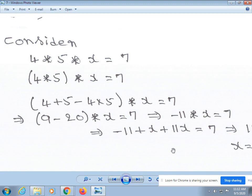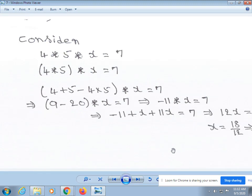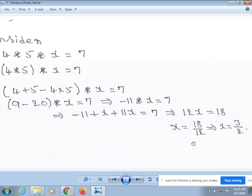Now consider 4 * (5 * x) = 7. First compute 4 * 5 = 4 + 5 - 4×5 = 9 - 20 = -11. So -11 * x = 7. By using the given condition: -11 + x - (-11)·x = 7, giving -11 + x + 11x = 7. So 12x - 11 = 7, thus 12x = 18, which gives x = 18/12 = 3/2. Therefore, x = 3/2 is the solution.